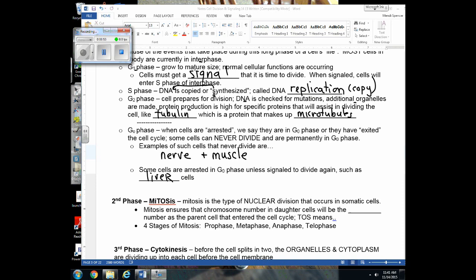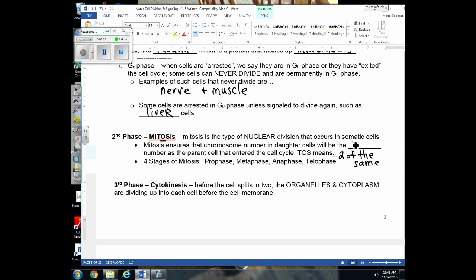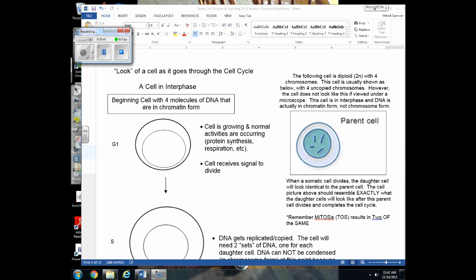Mitosis is nuclear division — we capitalize the 'tos' because it means two of the same, ensuring daughter cells have the same chromosome number as the parent. There are four stages of mitosis, remembered as P-M-A-T: prophase, metaphase, anaphase, and telophase. After nuclear division is complete, cytokinesis begins.